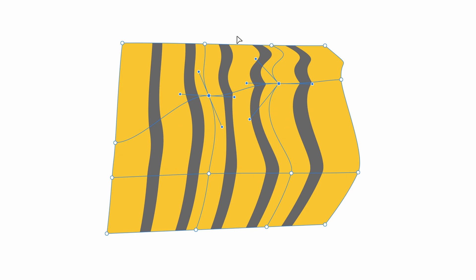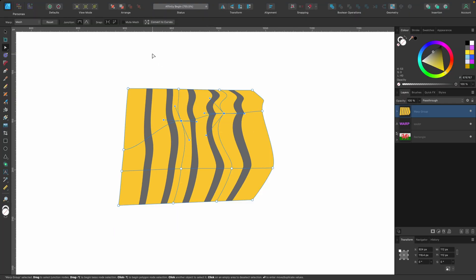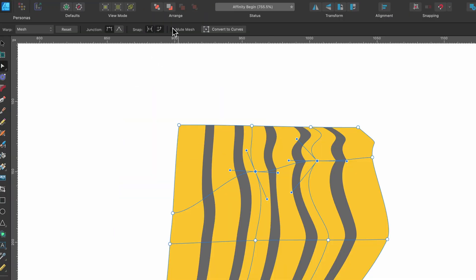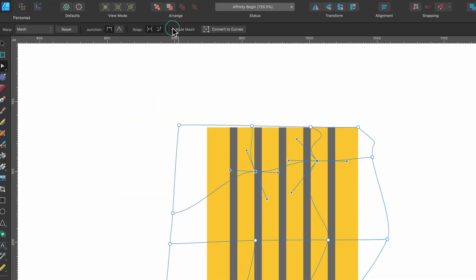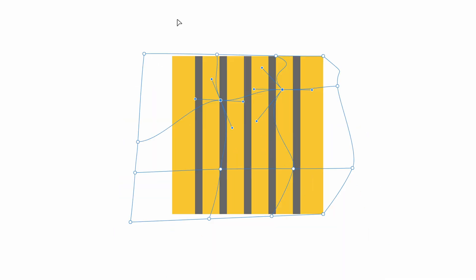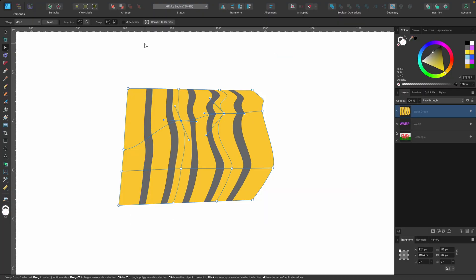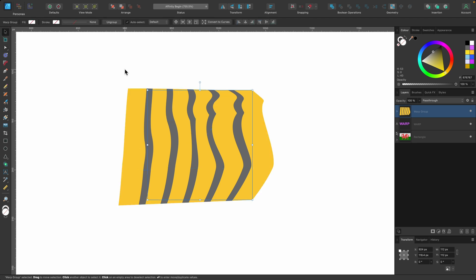So those are your snapping options. And you see now we have a mesh, there's these lines going left and right, up and down. If I no longer want to see that, I can just click on mute mesh and I'll kind of see the mesh of the warping that I'm doing, but I can see the original shape behind.